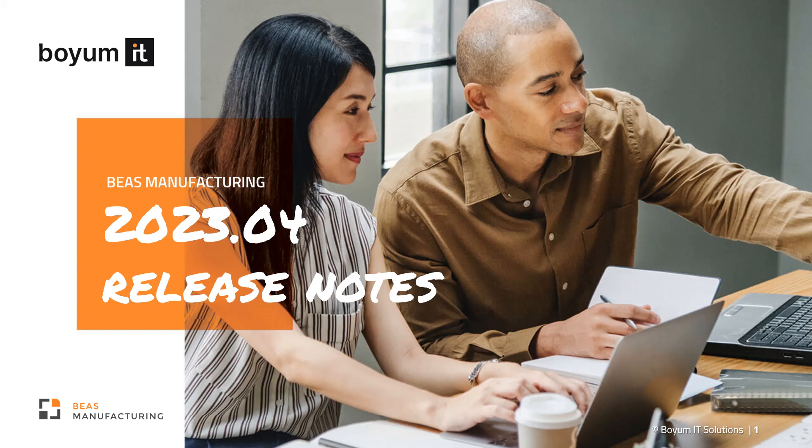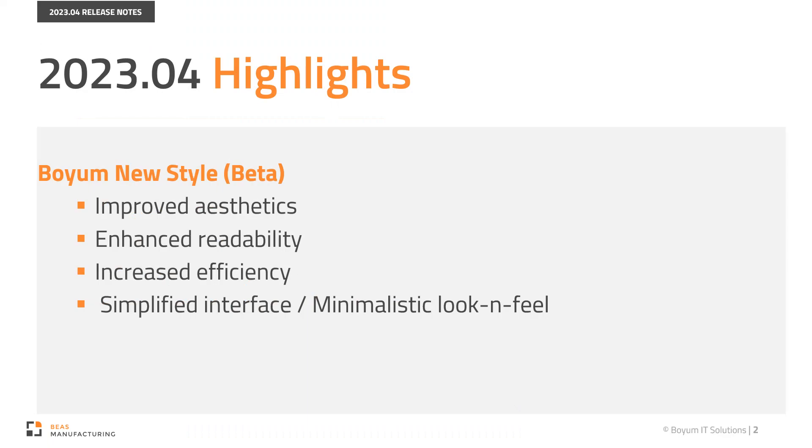Hello and welcome. In this video, I'm going to present to you the release notes of Boyum IT's Bass Manufacturing 2023.04. In this version, we are introducing our new product design called Boyum New Style Beta. This is the first beta version to feature this new design.